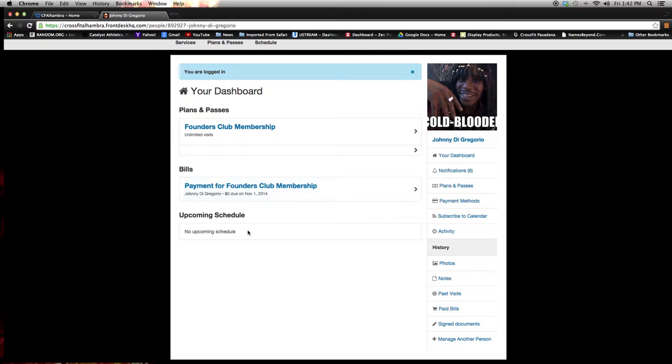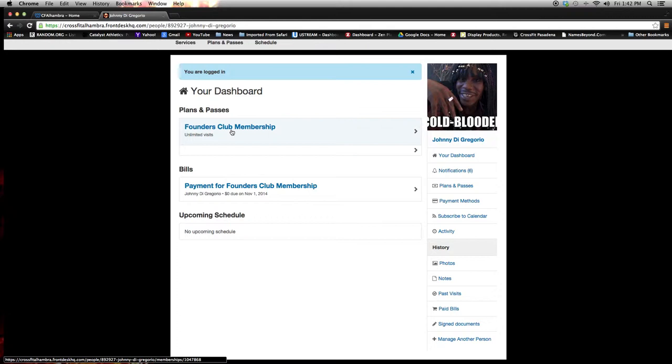Upcoming schedule, mine's blank right now because I haven't reserved any classes, but we will do that in a second. And then your membership. You can handle everything through here, including contacting me or the coaches for any information.